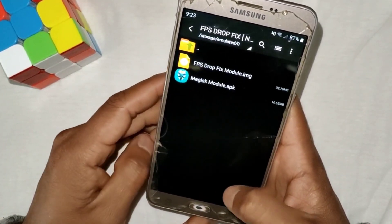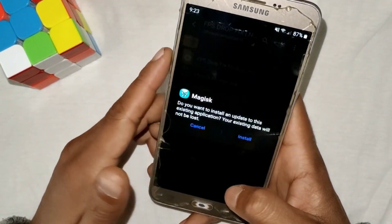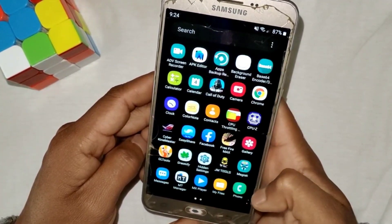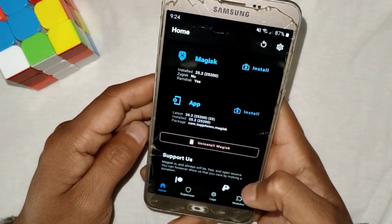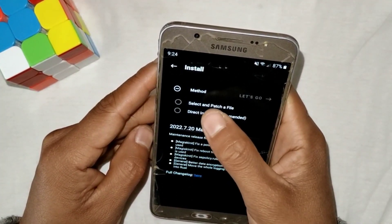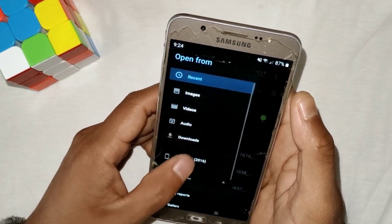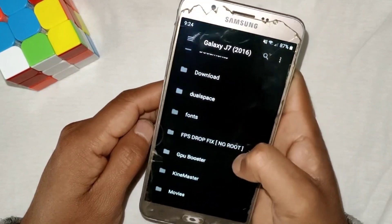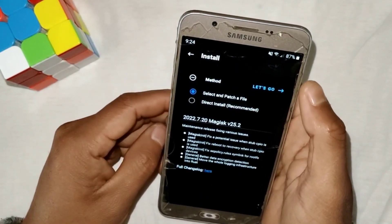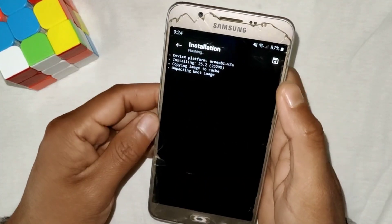Magisk Manager is already installed on my device so I'm not going to install the app. After installing the Magisk app, simply open it, go to the Install section, then tap on 'Select and Patch a File.' Here you have to locate the extracted file of FPS Drawfix. After locating the file, simply tap on it and it will automatically redirect to the Magisk Manager app.